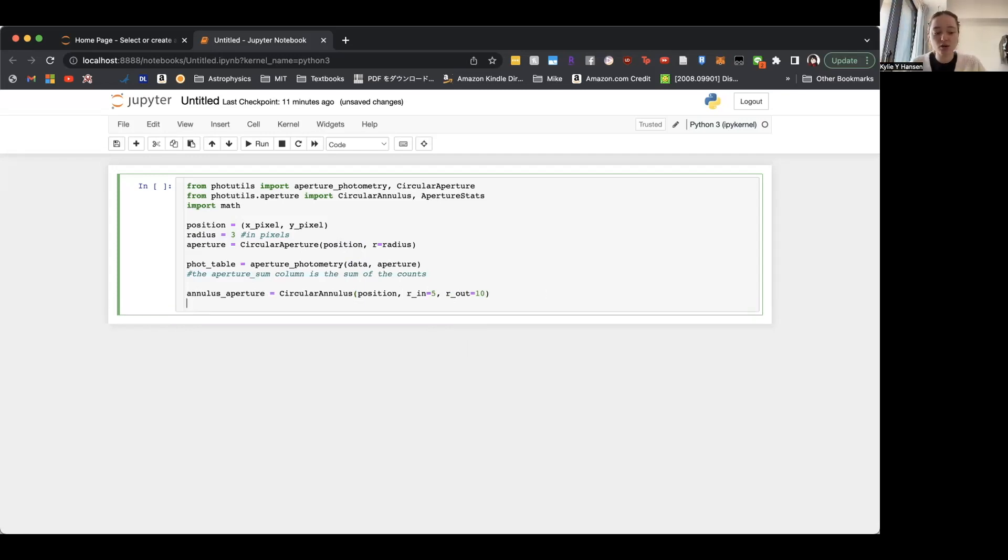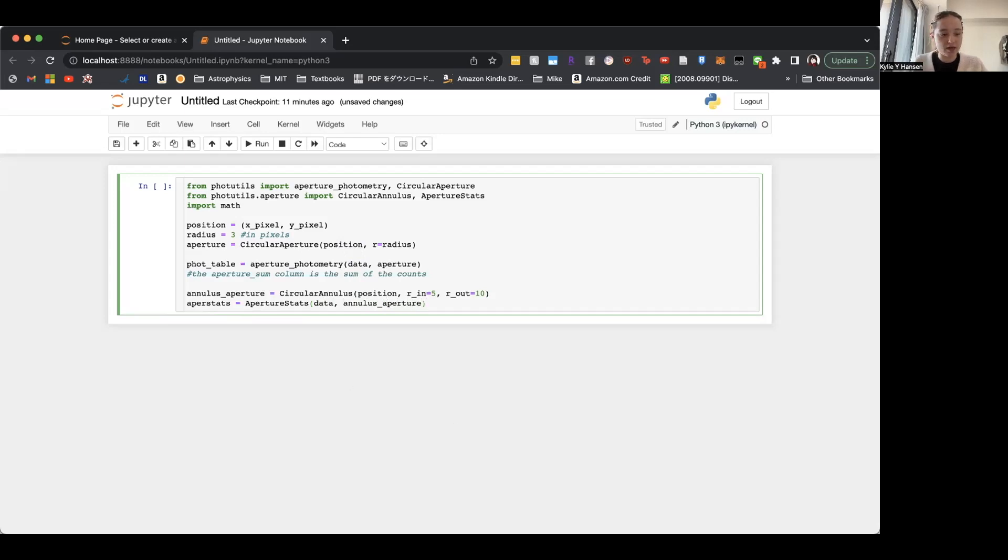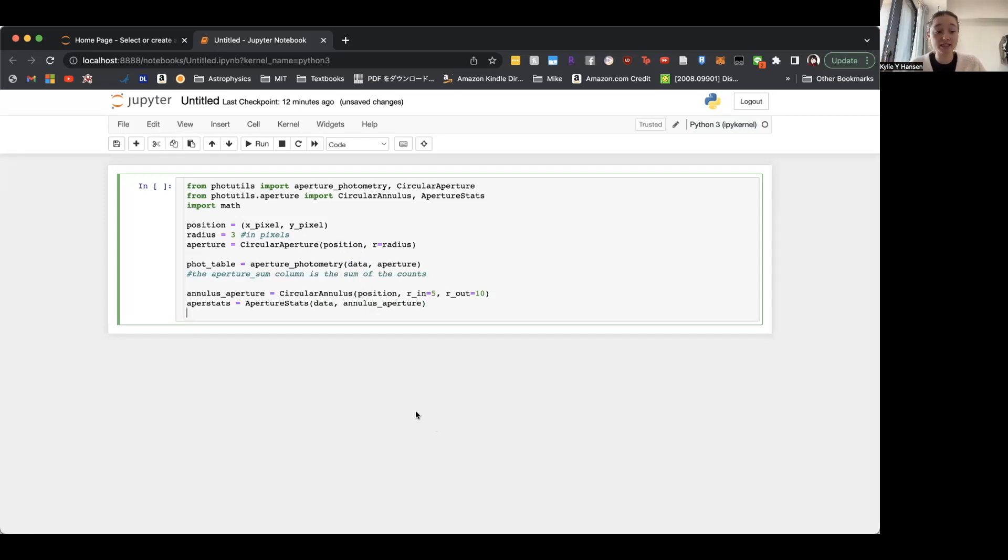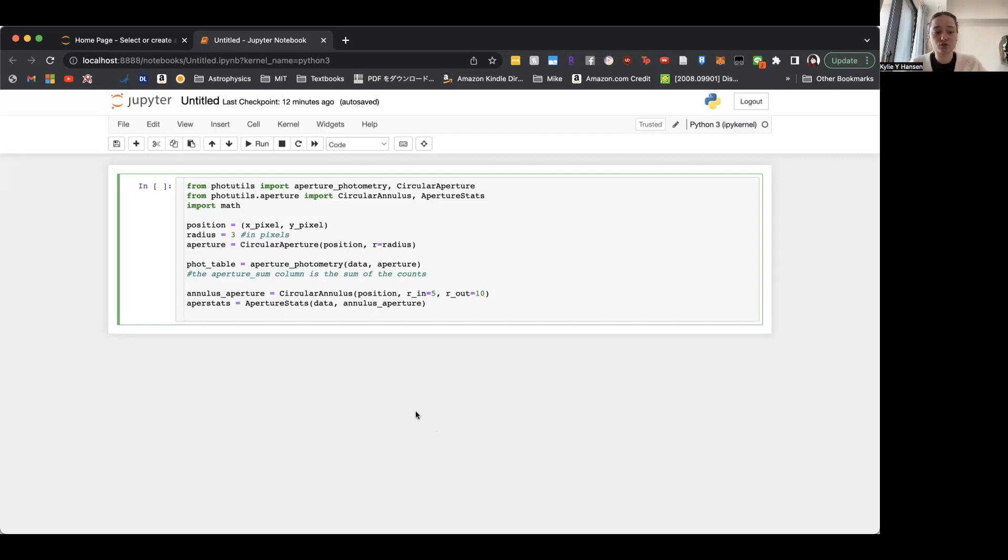And then we'll want to do some math. So basically, we'll do aperture_stats. So we'll want to do some math on this aperture, or the annulus. So we'll take our data and then include our annulus_aperture. And then we want to take the mean of the background, or I guess the median, if there's a lot of outliers, but usually mean or median. And then multiply it by the area of our aperture. Not the area of the annulus, the area of the aperture. Because you want to get the total amount of light from within that aperture.